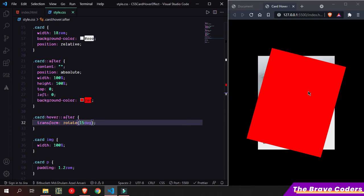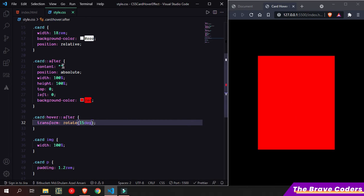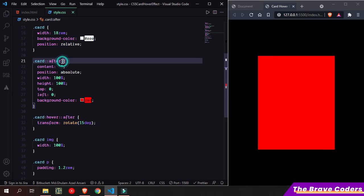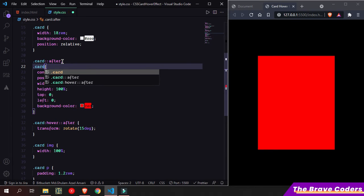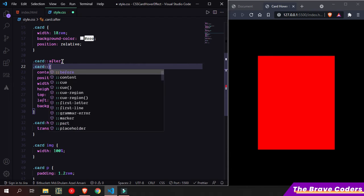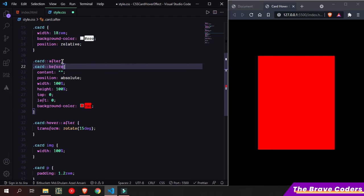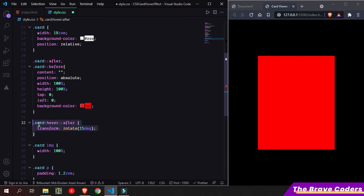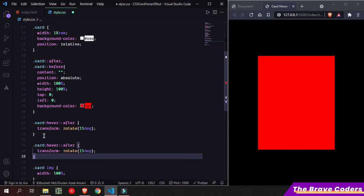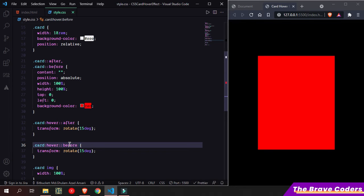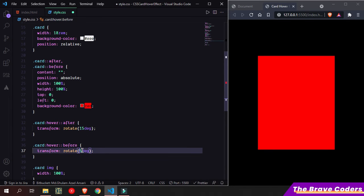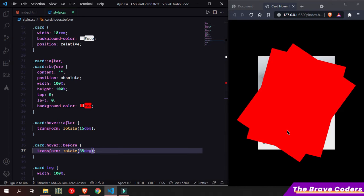I want one more layer exactly the same as this one, so I'm going to simply add here card::before and the same hover effect. Now as you can see, but it's not smooth.